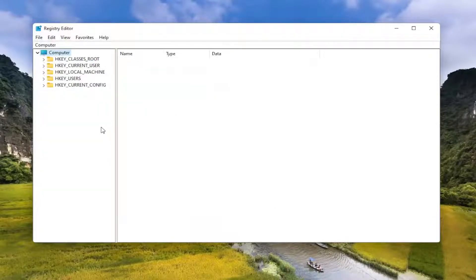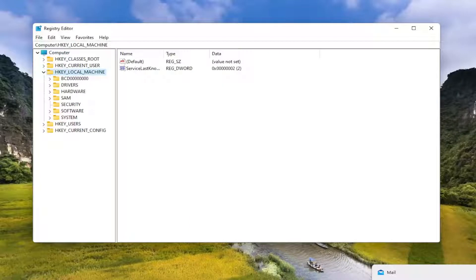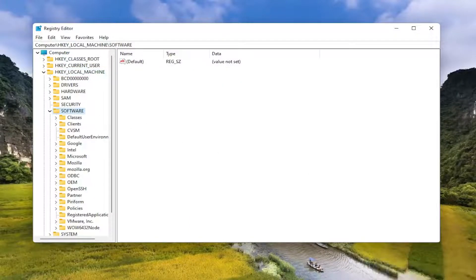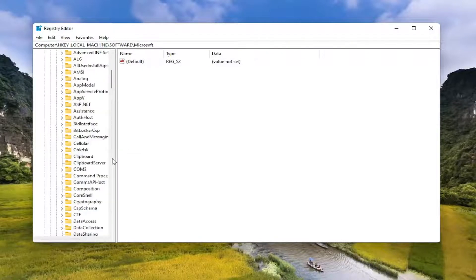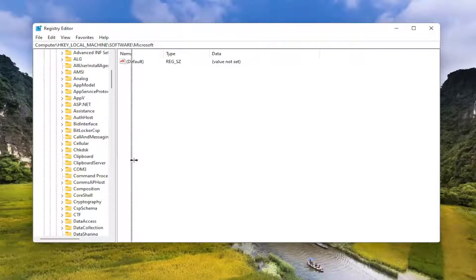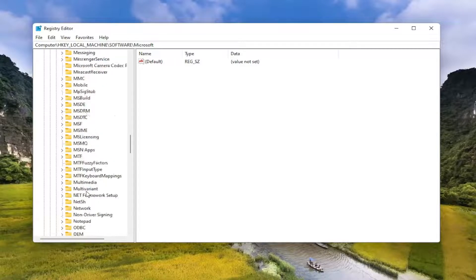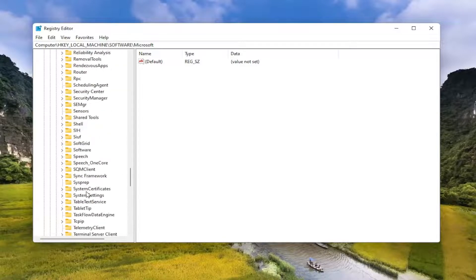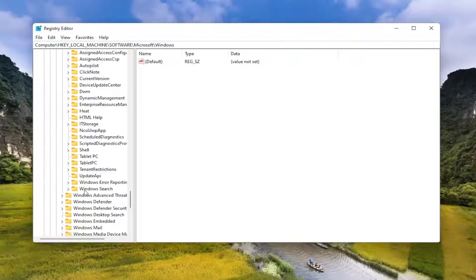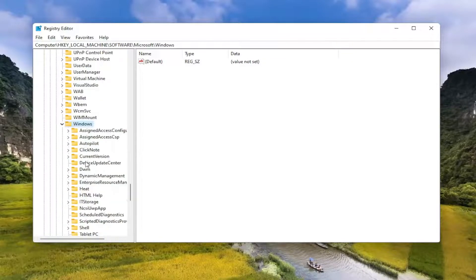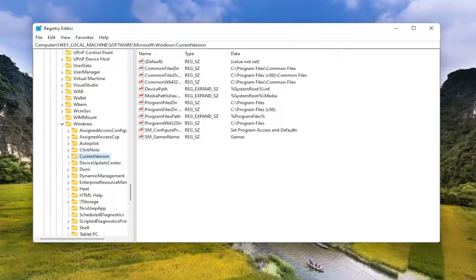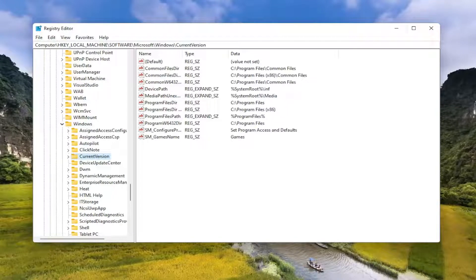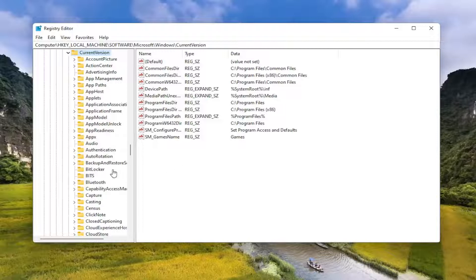So we're going to start by double clicking on the HKEY_LOCAL_MACHINE folder. Do the same thing now for the software folder. Same thing for Microsoft. And now you want to go down to Windows and you want to double click on that one as well. And now you want to locate current version, should be near the top. And now double click on that. And then finally you want to locate something that says side by side.